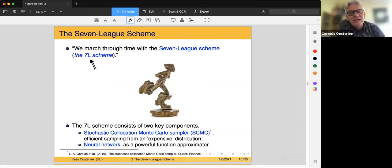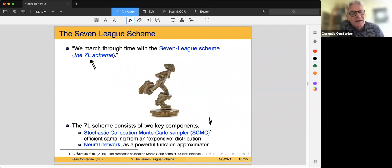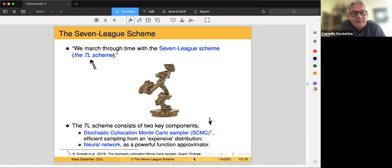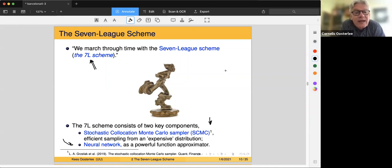The seven-league scheme consists of two key components. First, the Stochastic Collocation Monte Carlo sampler, SCMC — there is a paper by Grzelak and others from 2019 called 'The Stochastic Collocation Monte Carlo sampler,' published in Quantitative Finance. The second component is the neural network — we learn something, and by learning something, we can store it and get an accurate scheme based on big time steps.